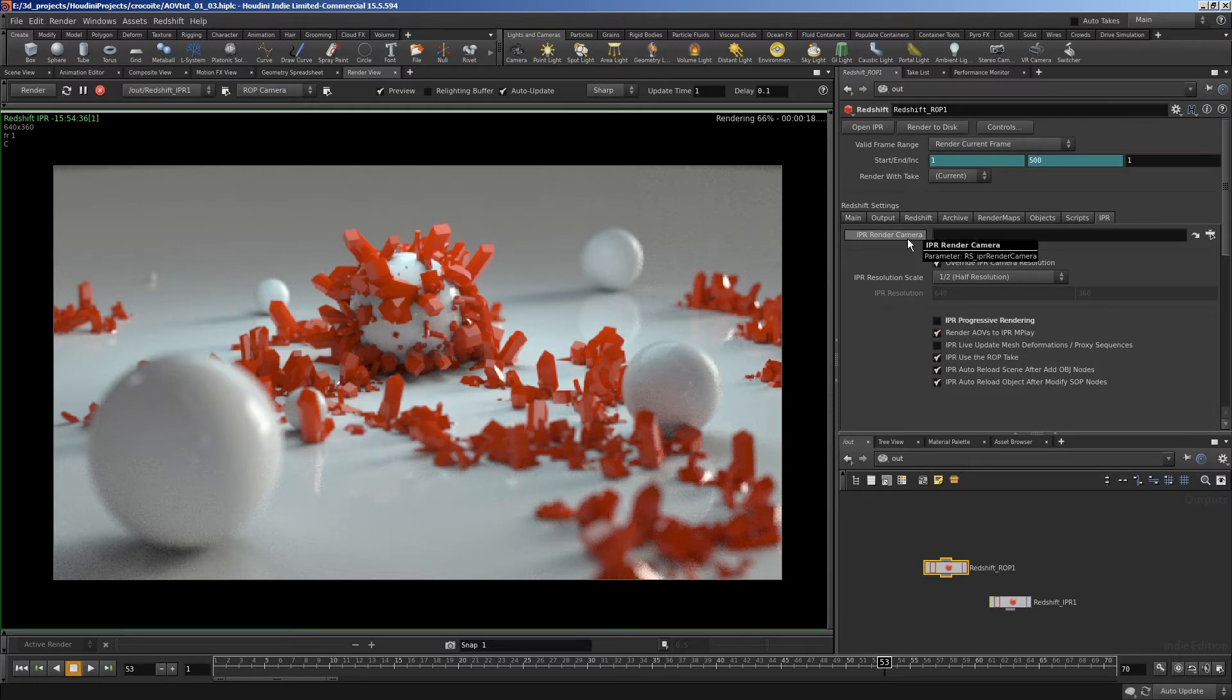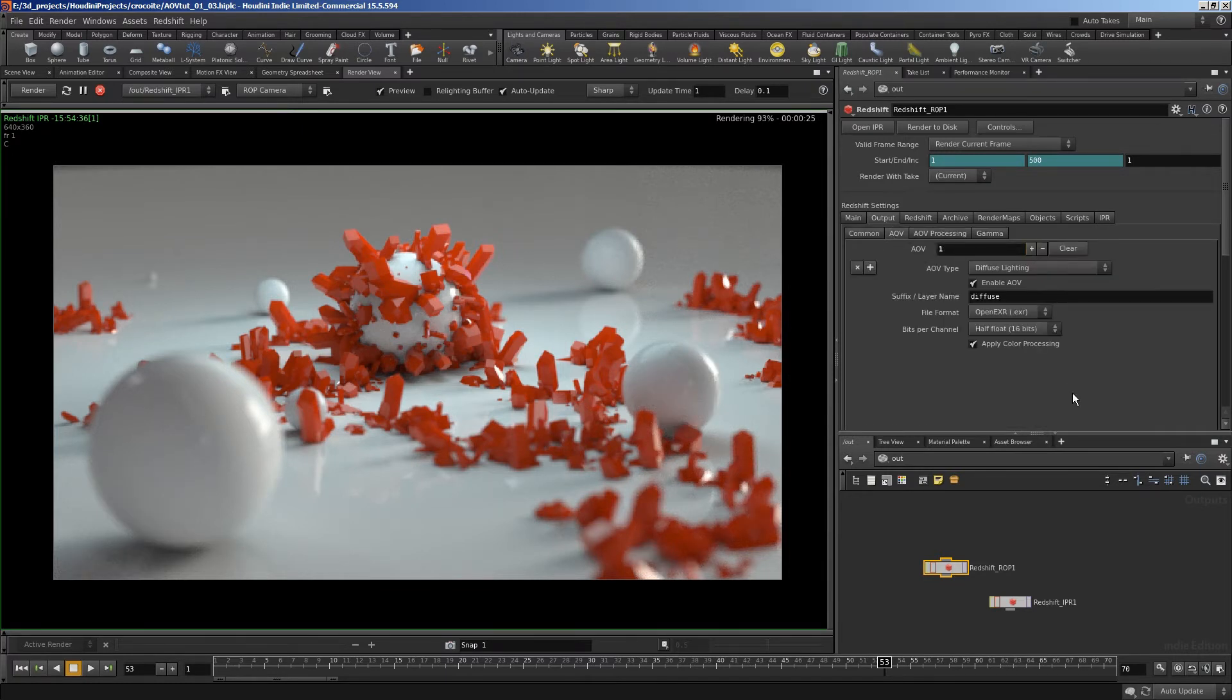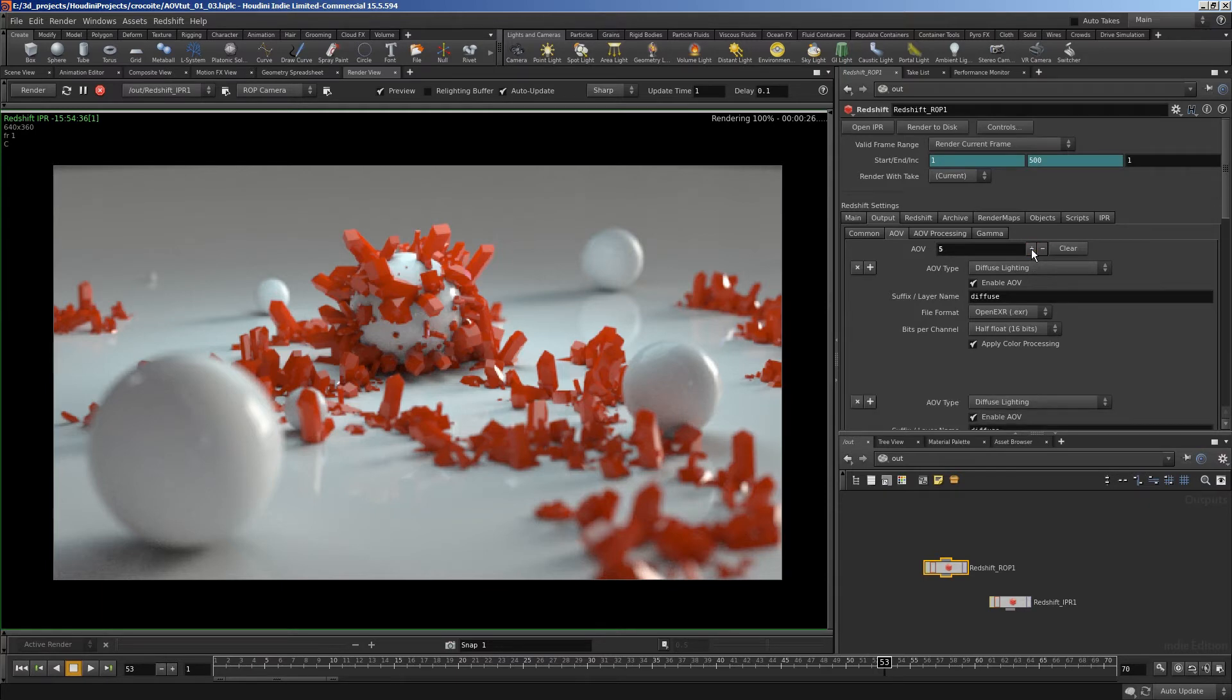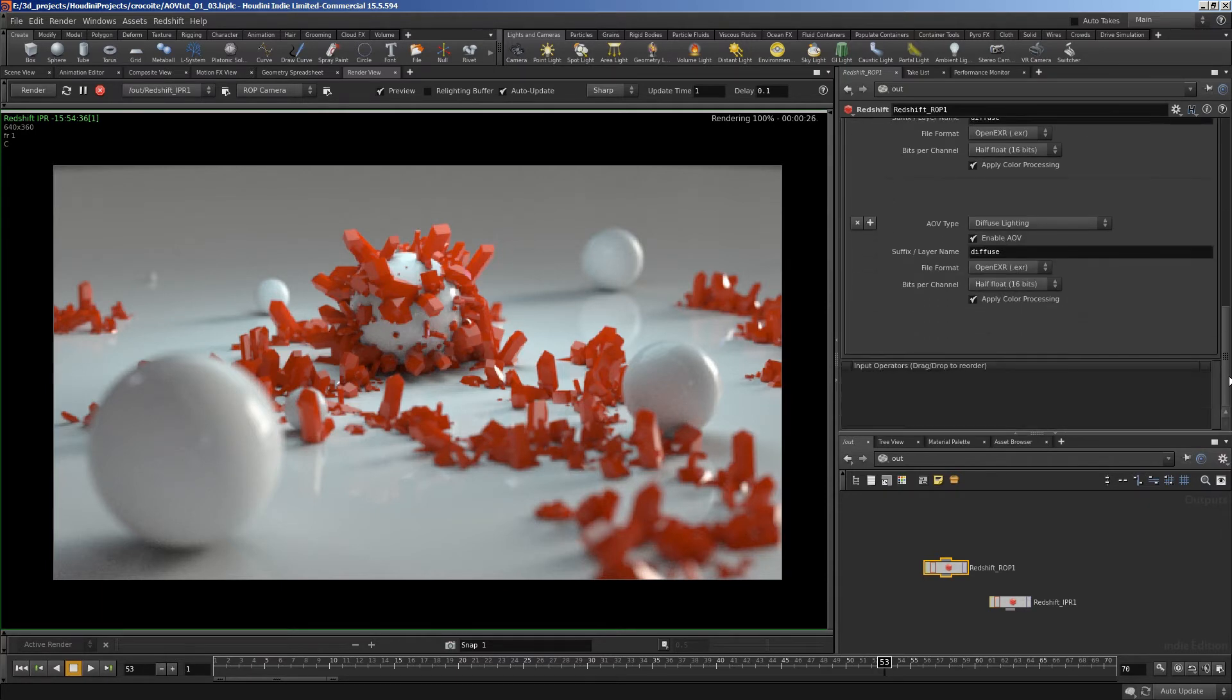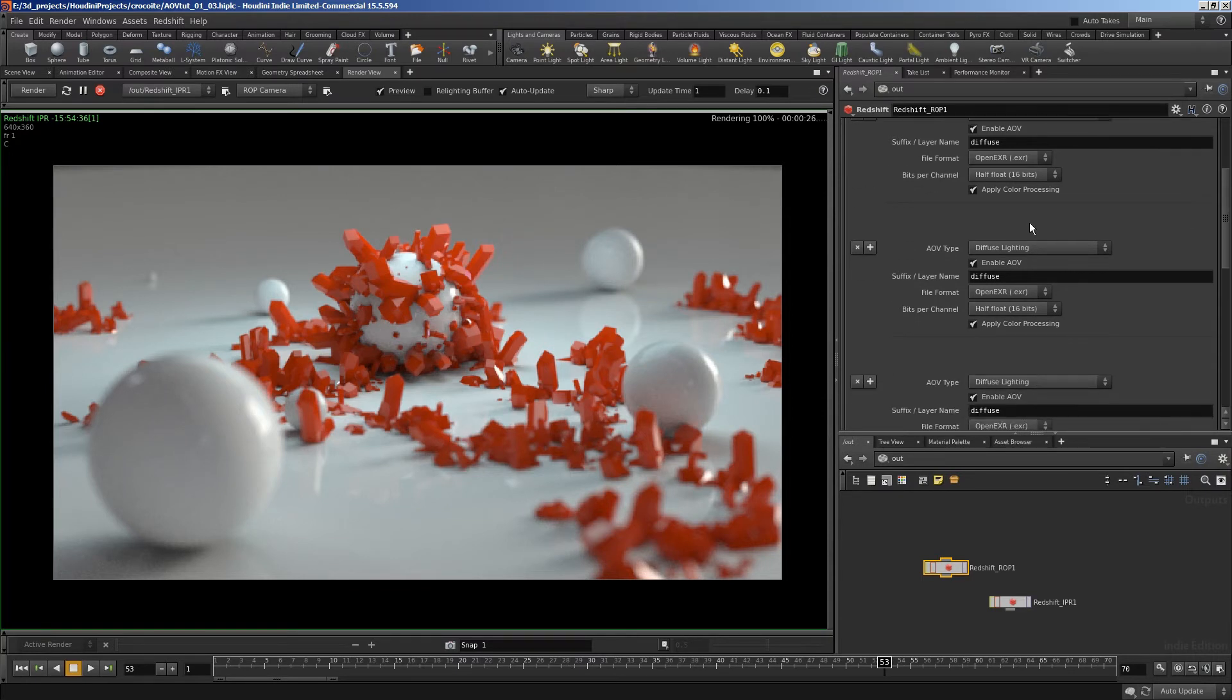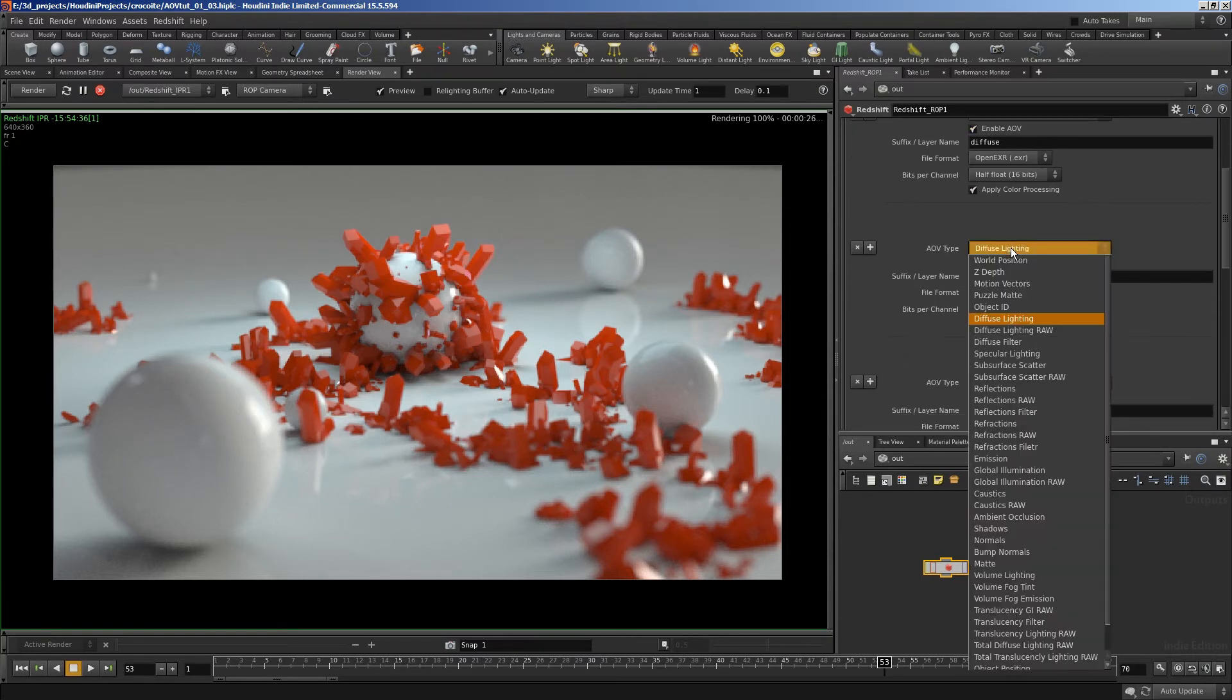And to add AOVs, we just go to the output tab. There's an AOV tab there. And we just click the plus button. And every time you click that, it makes a new one. Diffuse lighting by default. I had five lighting layers. So I'm just going to add five there. I'm just going to change what they are. So default, it's got diffuse.